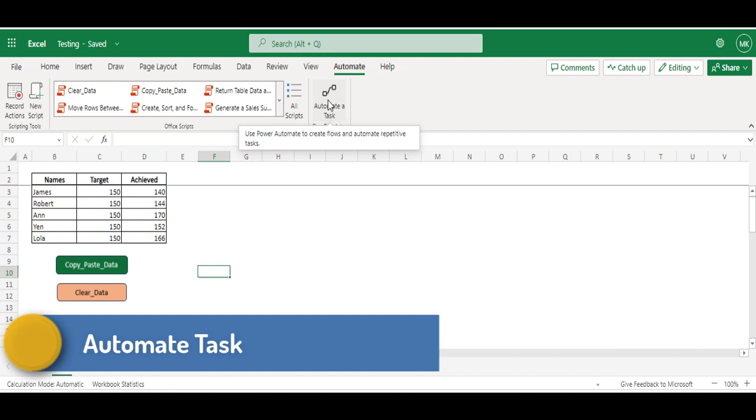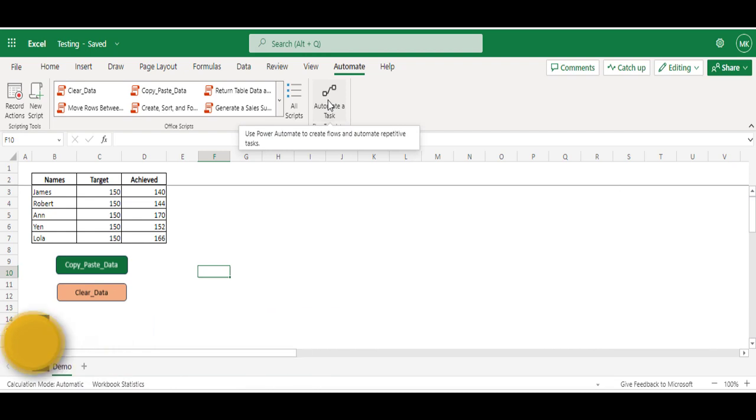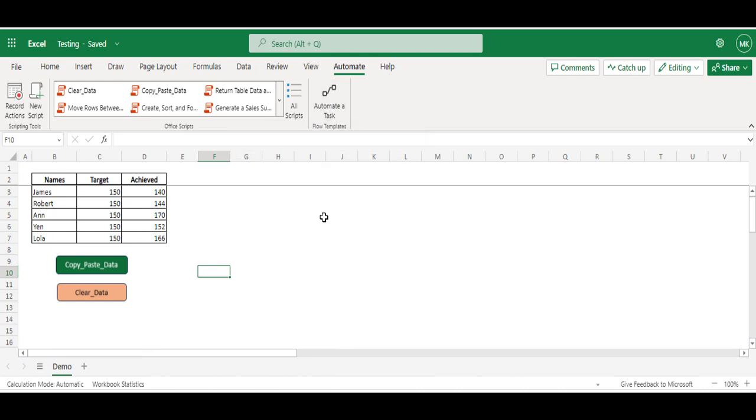And 'Automate Task' - Automated Task helps us to schedule a flow at certain time intervals or manual triggers. This mainly works with Power Automate. When you have Power Automate access, you can schedule these macros at certain intervals to execute them automatically. So it's a most powerful feature added into the Excel web-based applications.